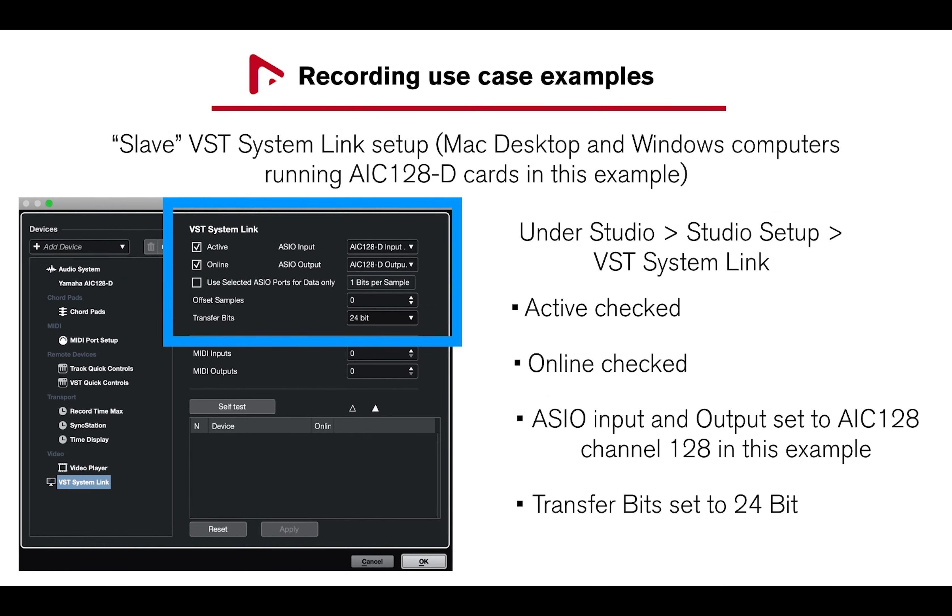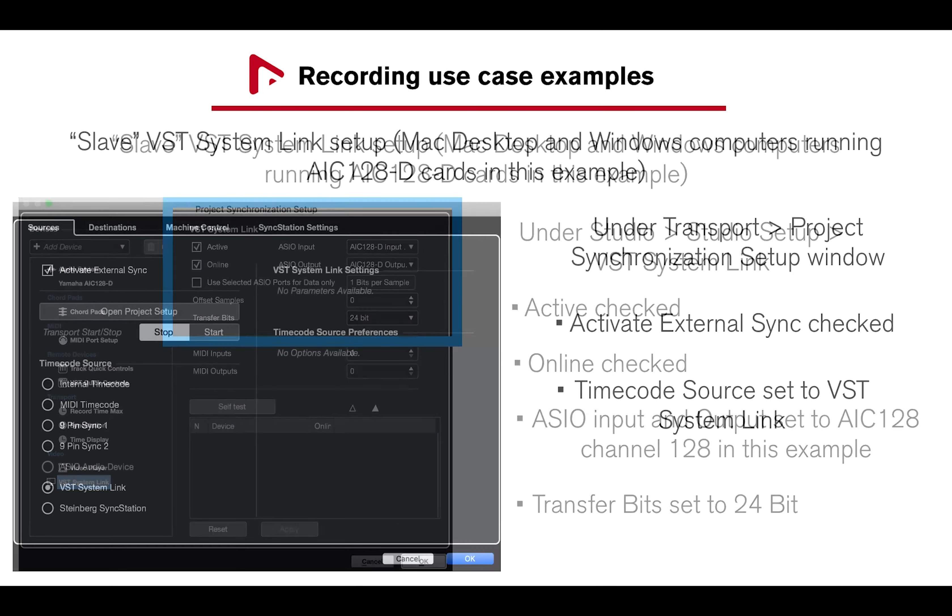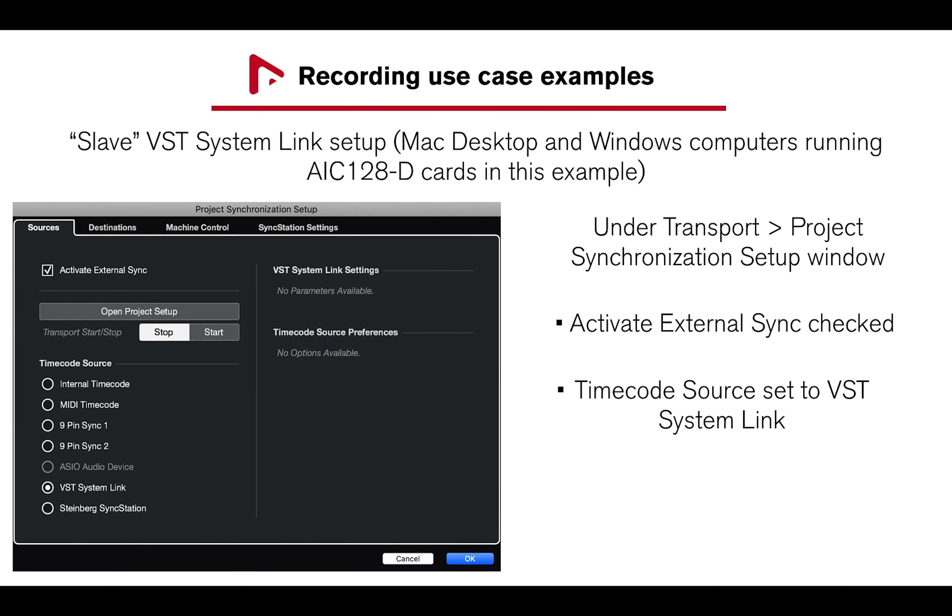For the slave computers running AIC-128D cards, under Studio, Studio Setup, VST System Link: Active and Online should be checked, ASIO inputs and outputs set to AIC-128D channel 128, and Transfer Bits to 24-bit. Under Transport, Project Synchronization Setup, Activate External Sync should be checked, and Timecode Source set to VST System Link.